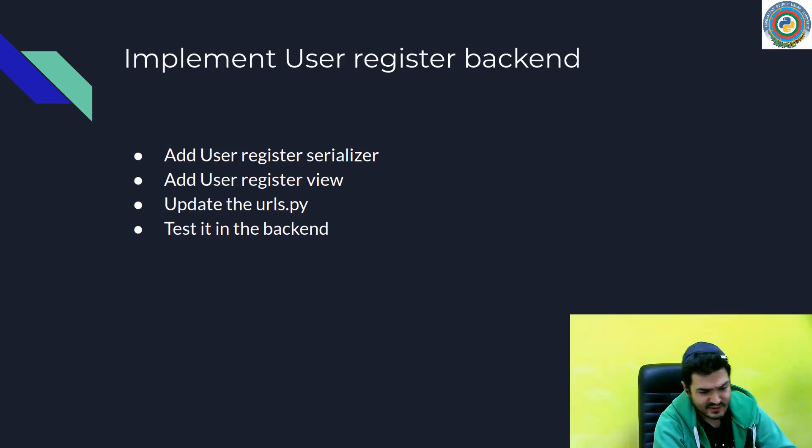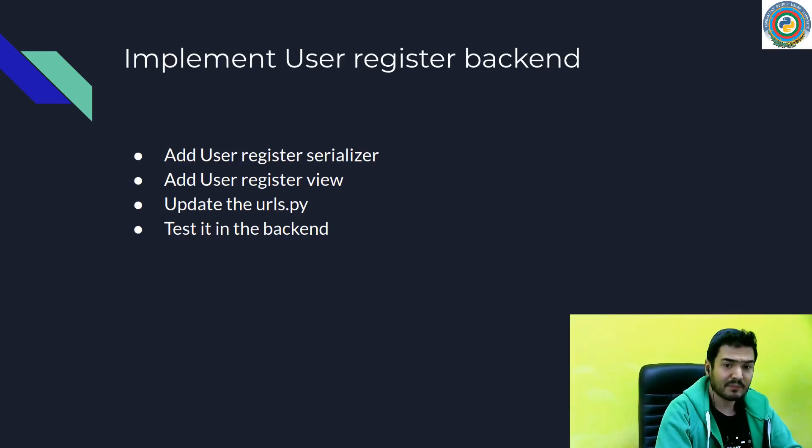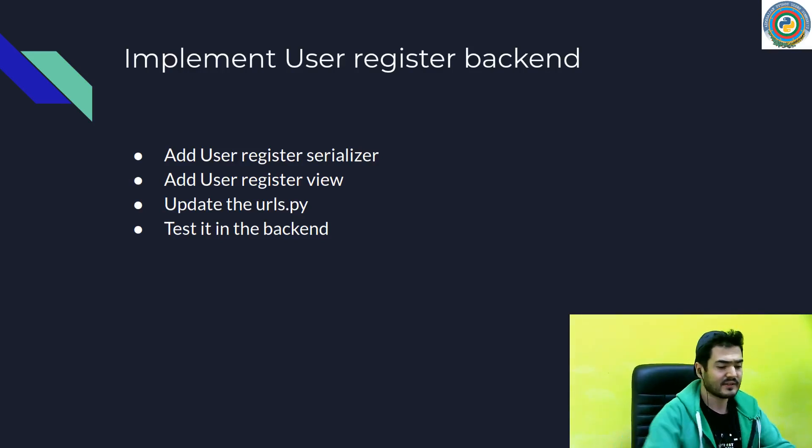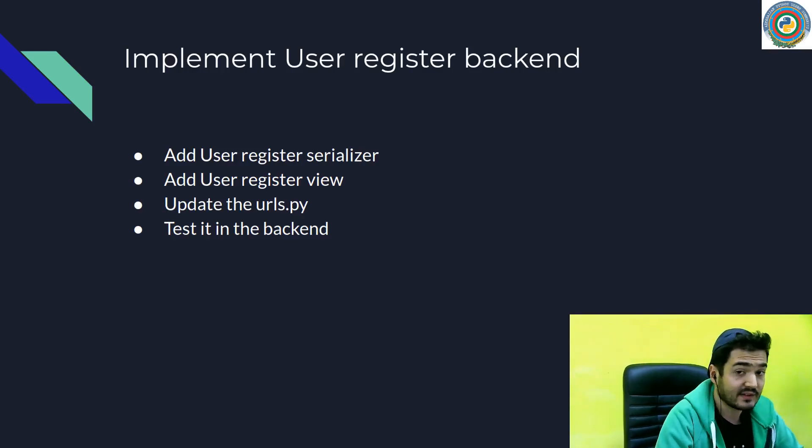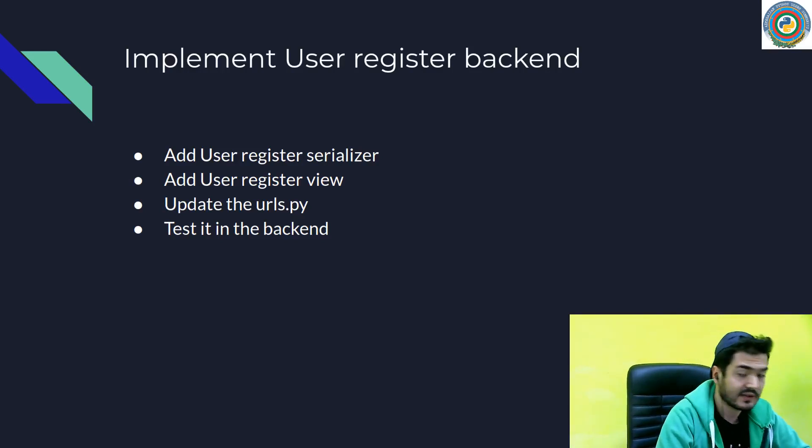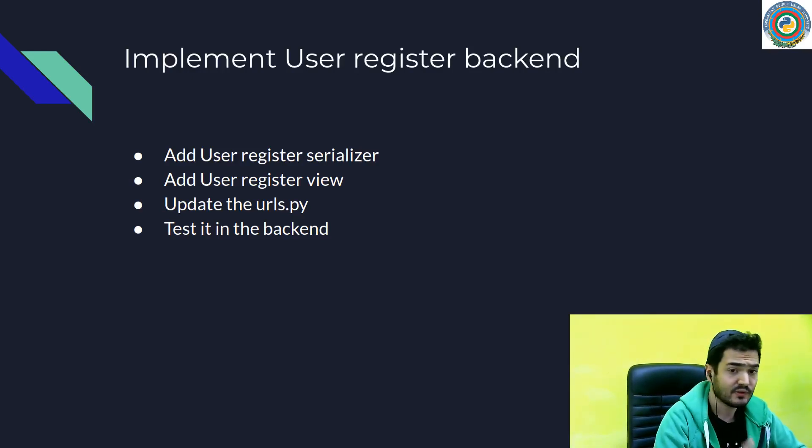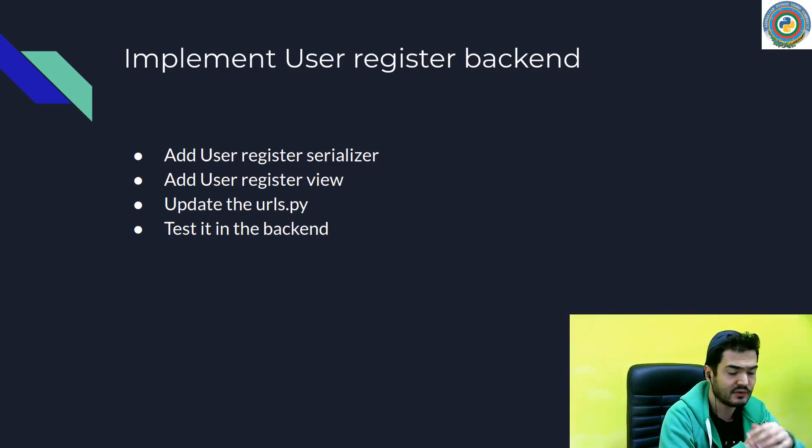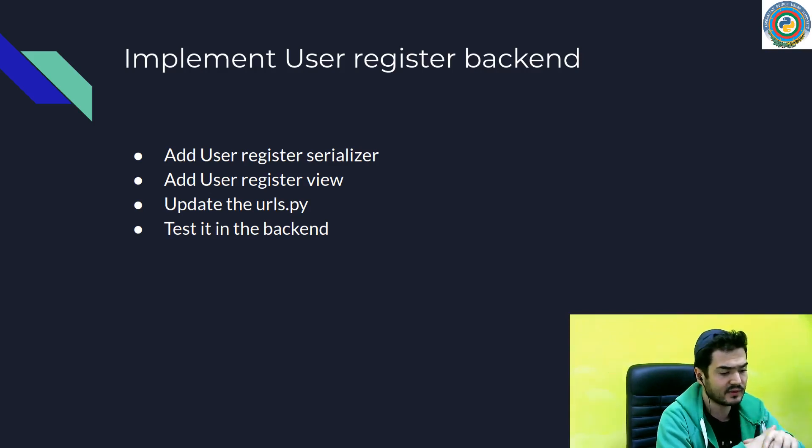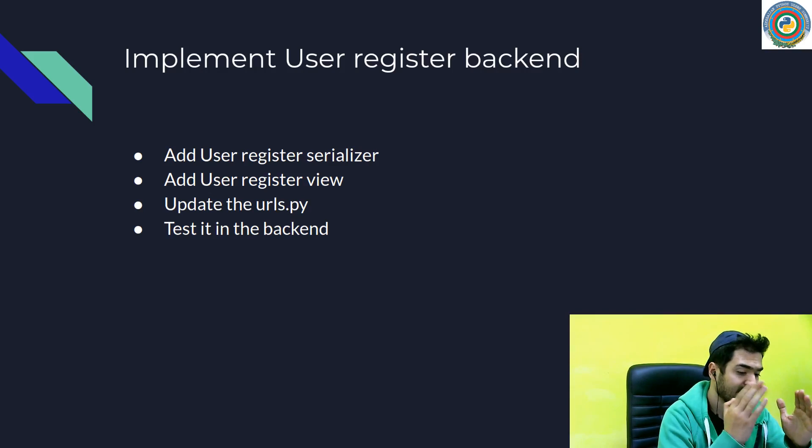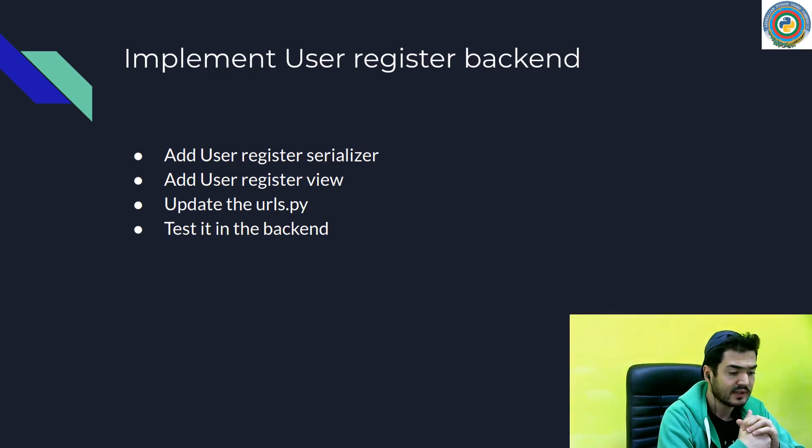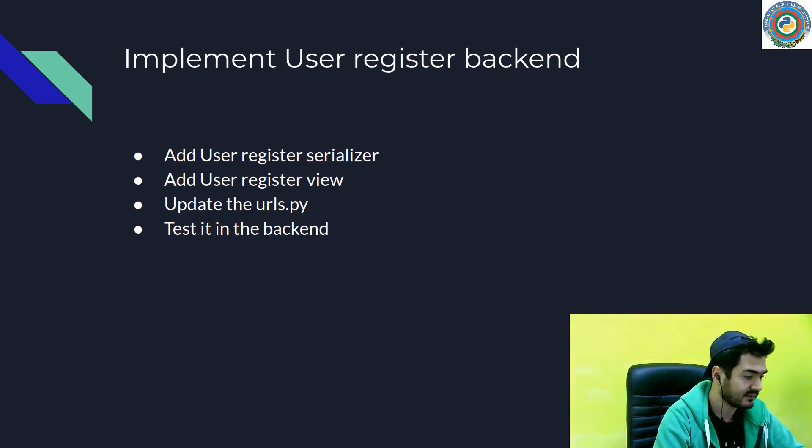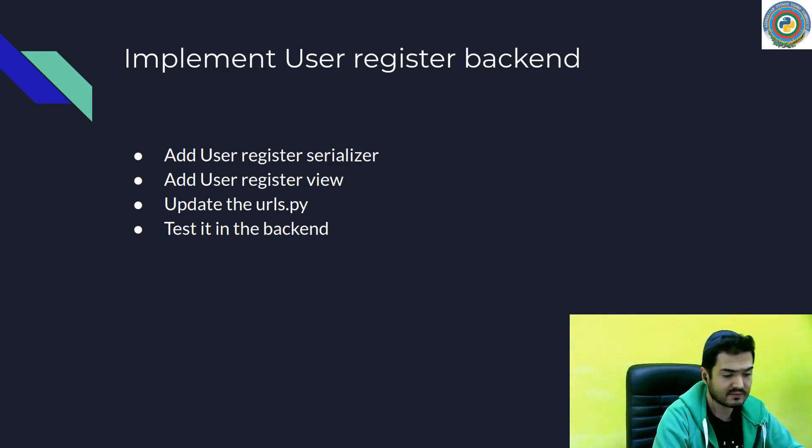Right. Now it's time to implement user registration on the backend side and then integrate it to the frontend side. So we need to add a user register serializer, user register view, update the url.py file, basically our routes, and just quickly test it in the backend side. So let's start.